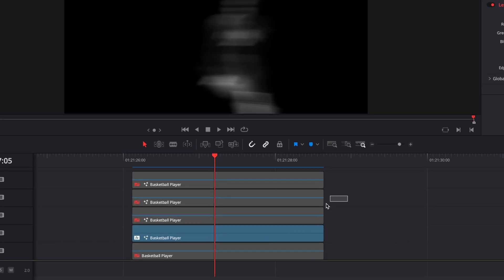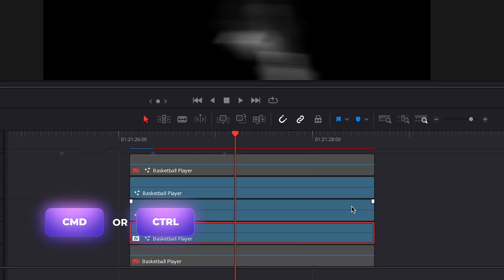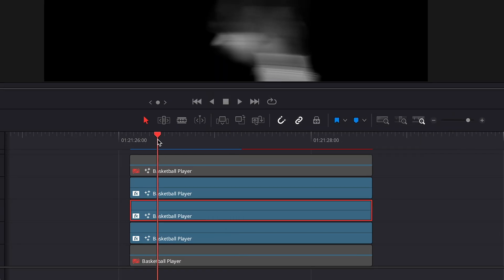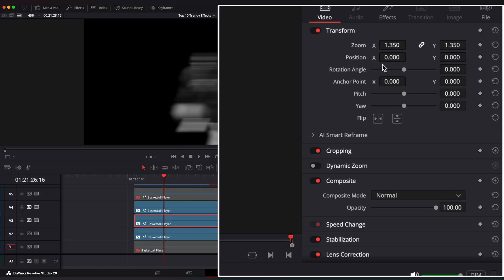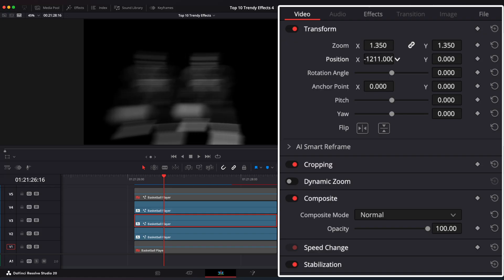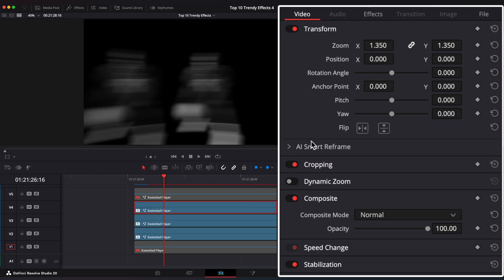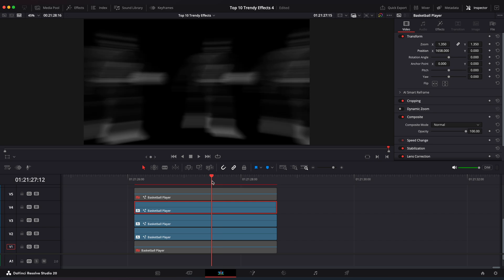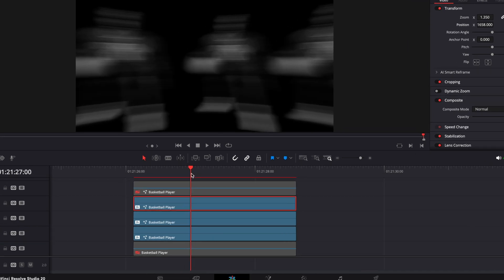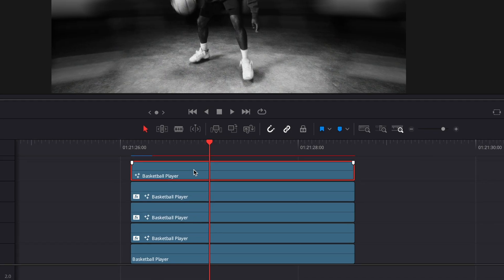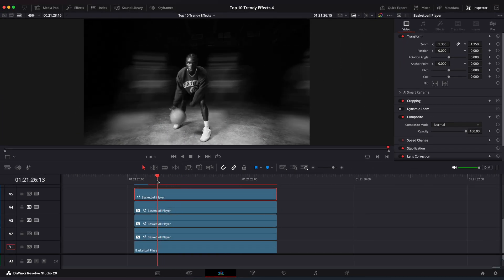Now enable the top two clips. Copy effects from the first one and paste them to the top two clips. Select the second top clip and change X position to around minus 1500. Select the third clip and change X position to around 1600. So now we have this circular motion of our clones. Now enable our original clip at the bottom and also the fifth clip at the top. And here we go.